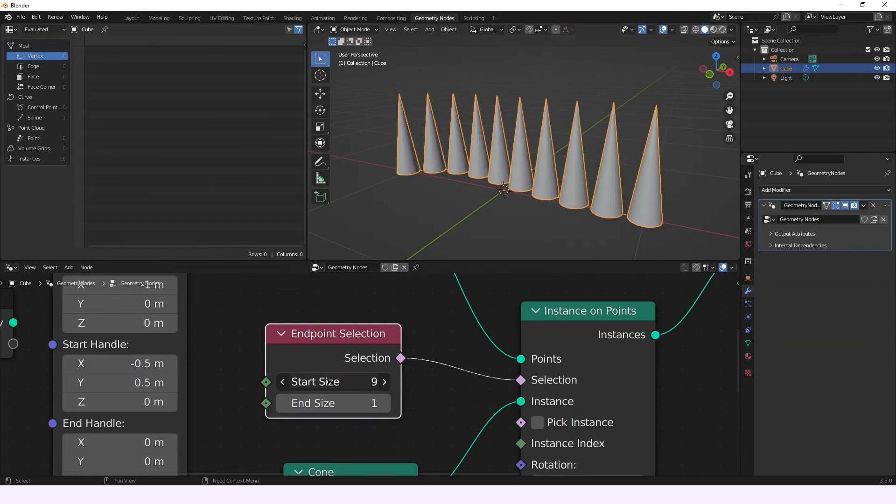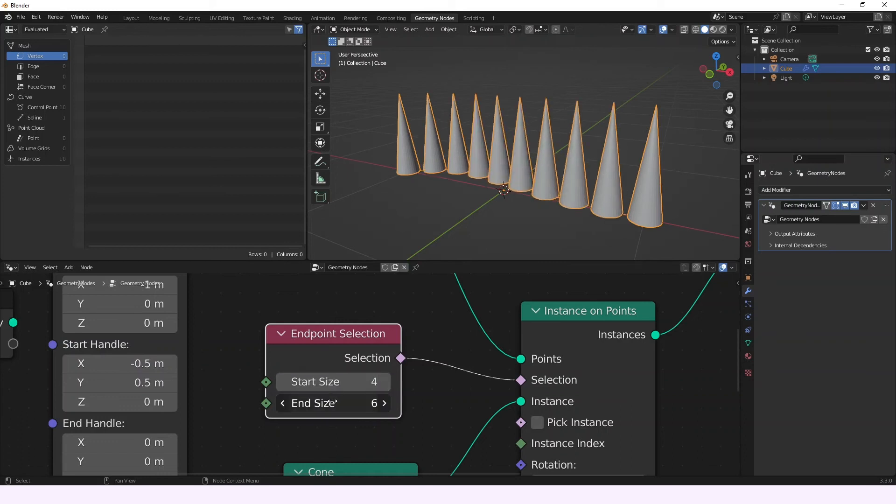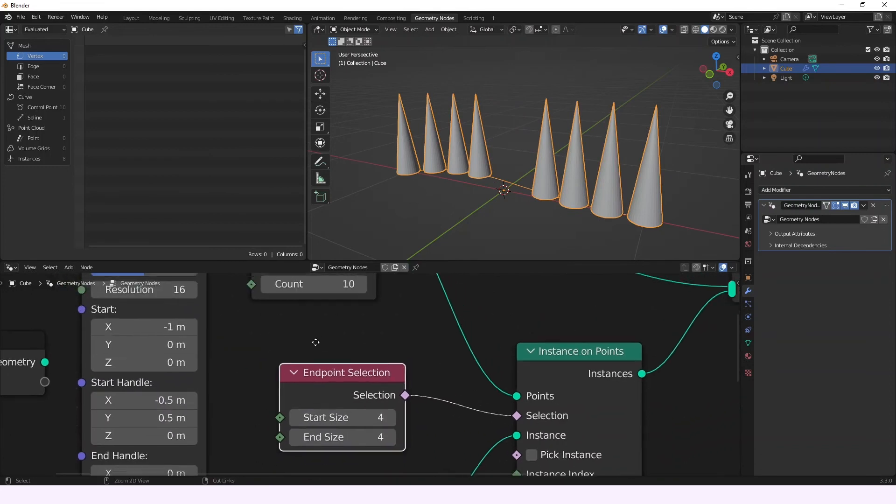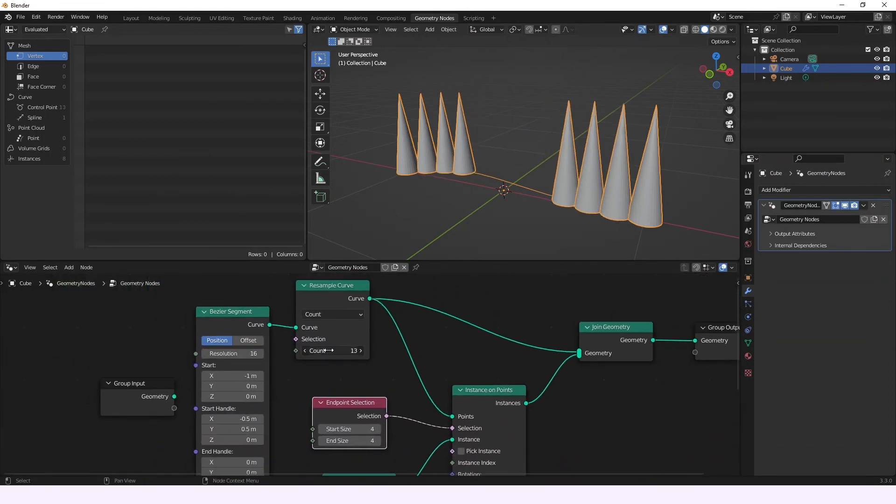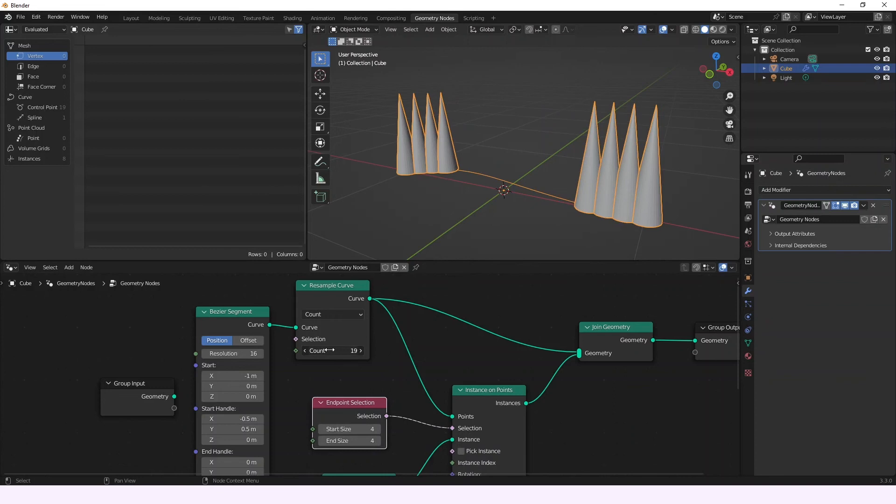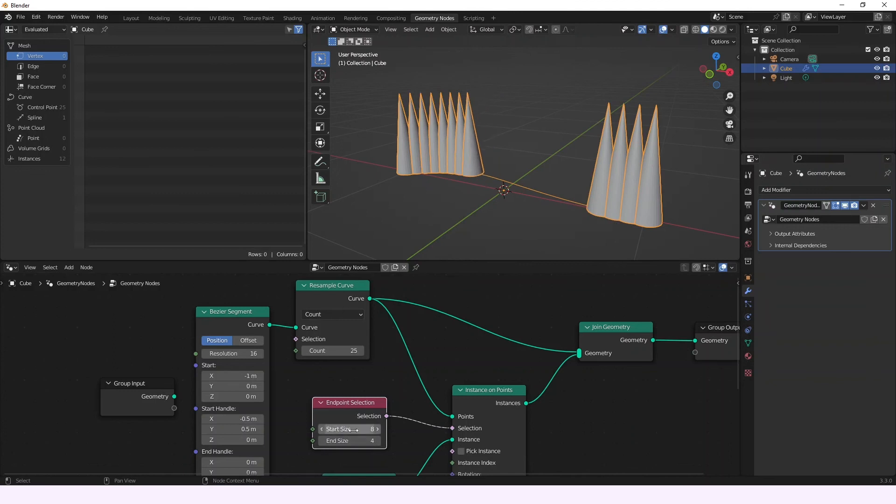like we move this number here, we're going to be able to find that the selection changes. Okay? We can also increase the count in the resample curve node, for example. And now we have more points that we can play with, so we can just add them.